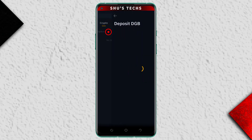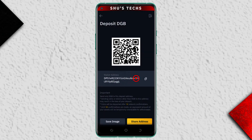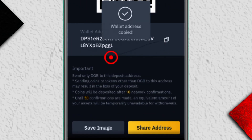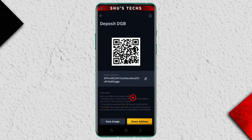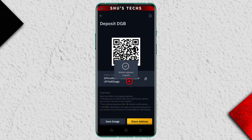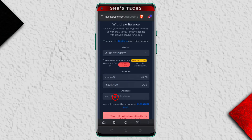When you find it, tap it and it's going to show you your wallet address. This is the address you'll use for sending DGB — your address will definitely be different from mine. When you get your address, click to copy it. Make sure you're only sending DGB to this address, otherwise you may lose your crypto.